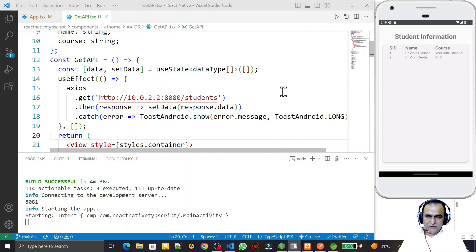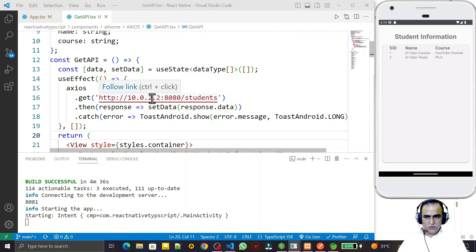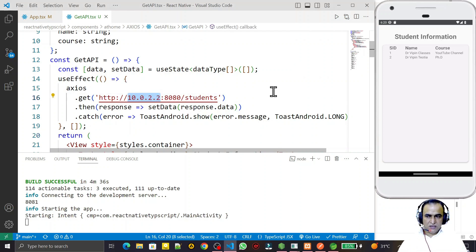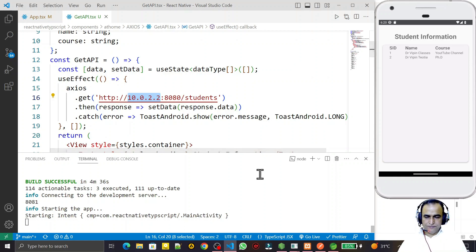So if you have the same network error, check whether you have localhost in your URL. If so, change the IP address to 10.0.2.2 — or if you have some other IP address, make sure it matches the server you are trying to connect to. If you liked this video, please subscribe. Thank you for watching.